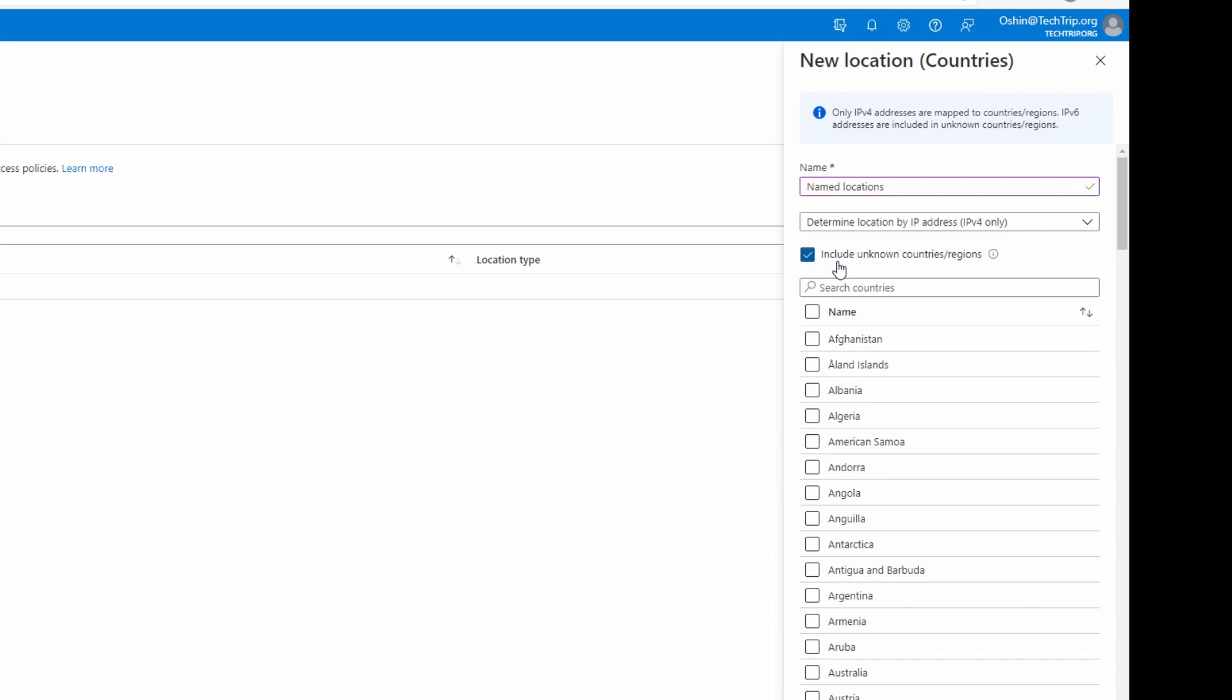I will select this option. The reason I'm selecting this option is because sign-ins from IPv6 addresses cannot be mapped to countries or regions and are considered unknown areas. Only IPv4 addresses can be mapped, so I have to select this option.